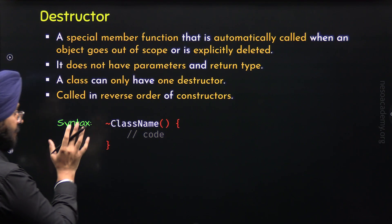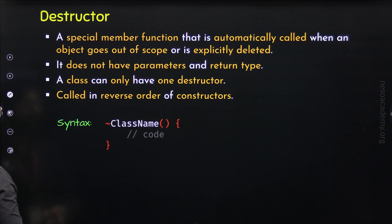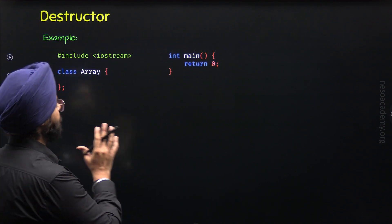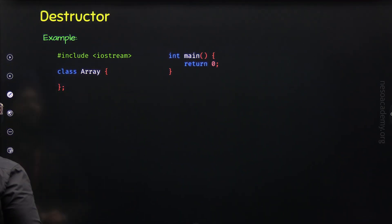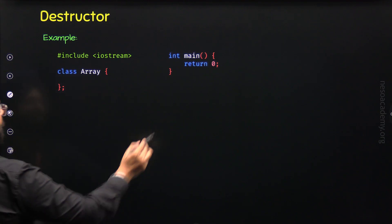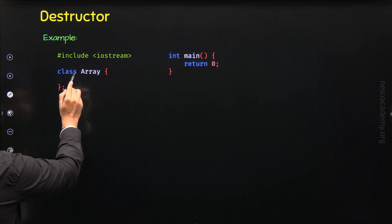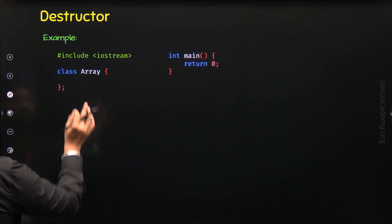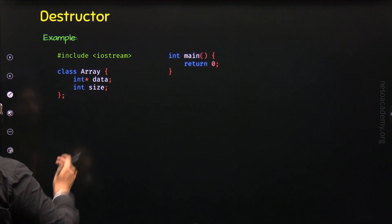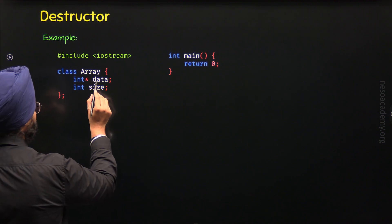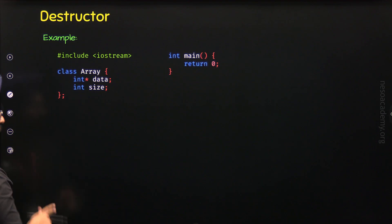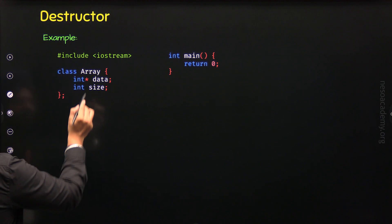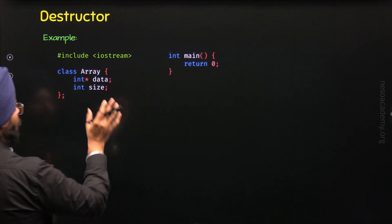Now we are ready to consider a C++ program that will help us understand how destructors work and how we can use them. Here I have included the iostream header file and defined the class array. Through this class, I want to define a dynamic array with the help of an object. For this purpose, I have defined two private data members: a pointer 'data' to an integer, which will point to the dynamic array, and a variable 'size' to hold the size of the array.